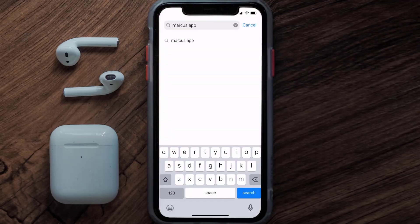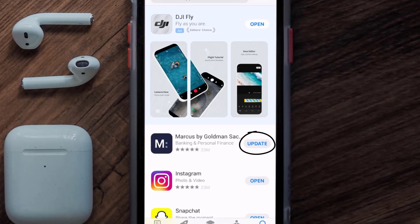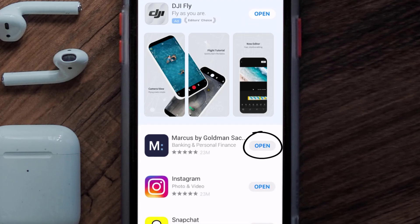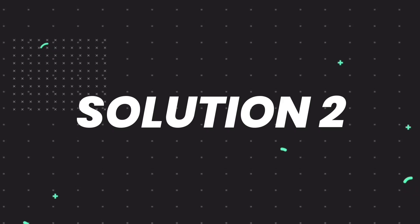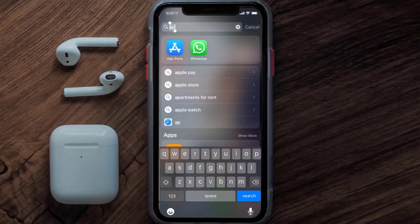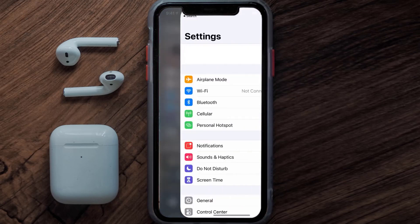Then search for the Marcus mobile app, and if you see an update button right next to the app name, simply tap on it to make sure you're running the latest version of the app. But if you still encounter this issue, then you need to clear the app cache — go to your device settings.